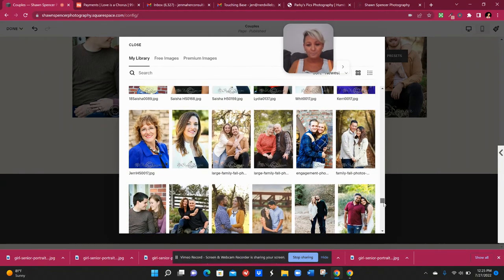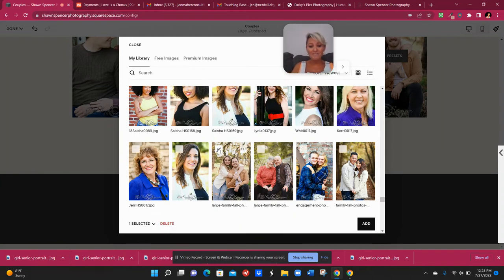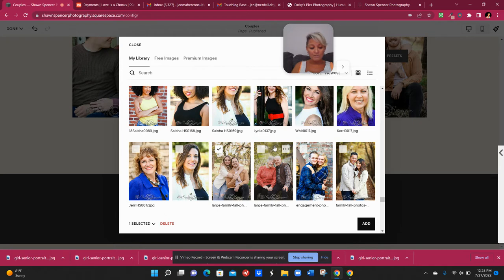Should have done the headshots. Okay, so here are my couples pictures. So if I click to select one of them, you can just manually go through and select them all if you want to.